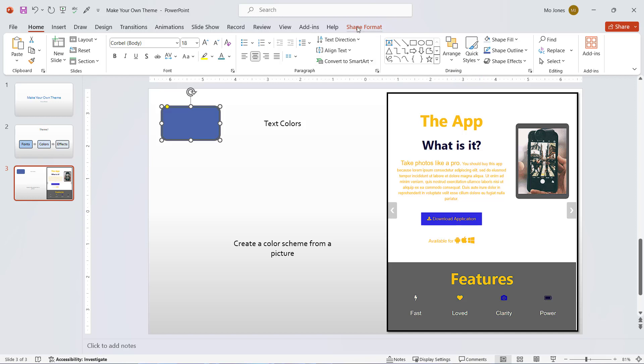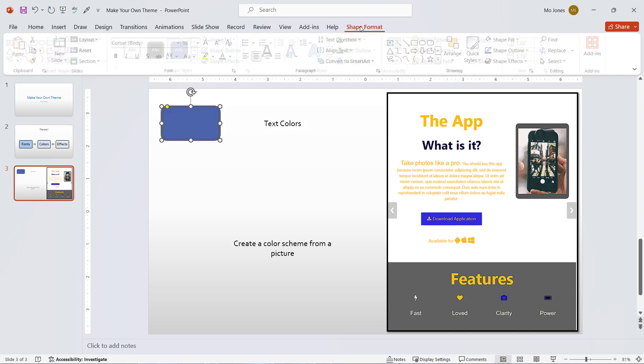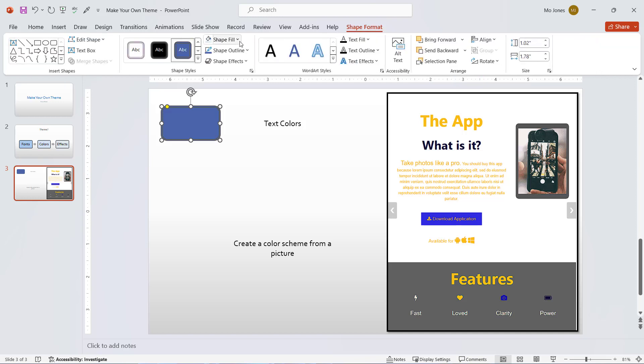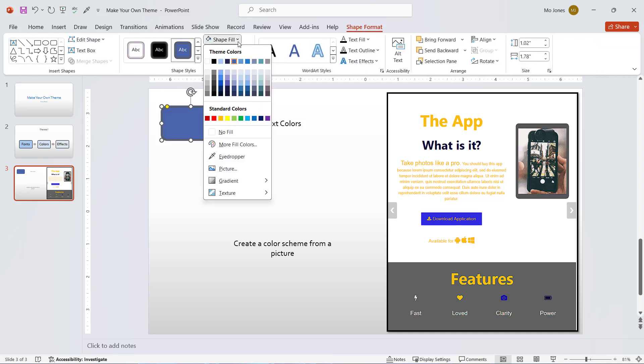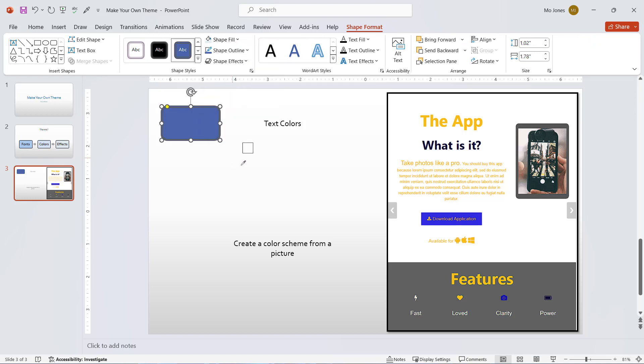For example, if I click on the shape format tab, click on shape fill, here is my eyedropper. The beauty of the eyedropper is as I hover over these different colors, it tells me the name of the color and shows me the RGB value. Here's dark gray.